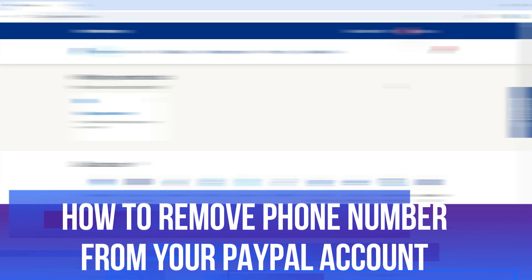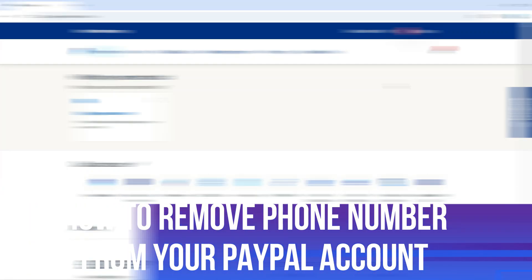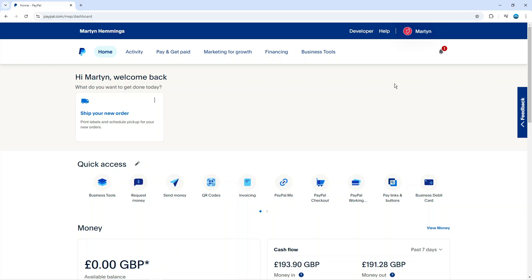In this video I will show you how to remove phone number from your PayPal account, so let's jump straight into it. Here we are, as you can see on paypal.com. The first thing you're going to want to do is come across to PayPal and log into your account.